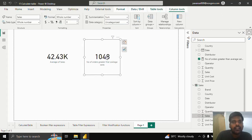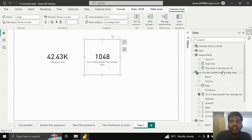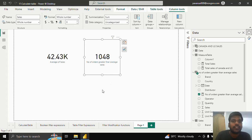That is how CALCULATETABLE works in various scenarios. There are even multiple functions that can be used in CALCULATETABLE to solve several business scenarios — please explore. This is all for now. Thank you for watching.